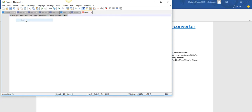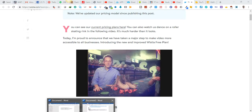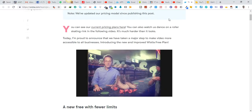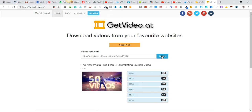Copy everything and go to getvideo.84/info. Paste it there and search. Boom — you can have your MP4. You can see the video now.